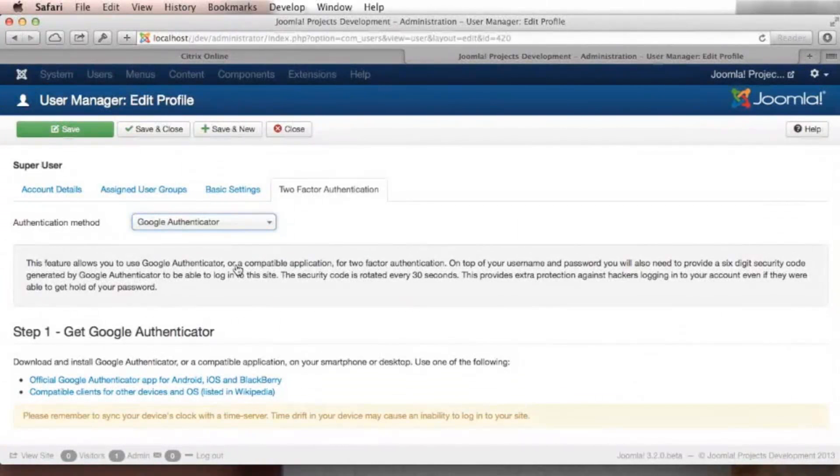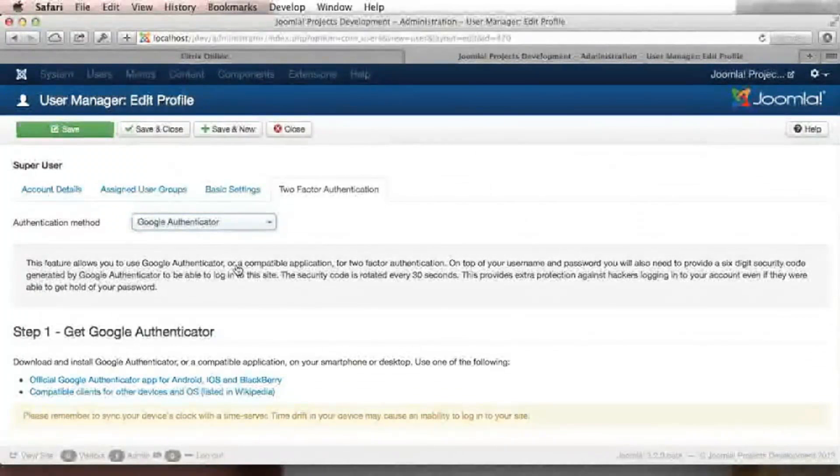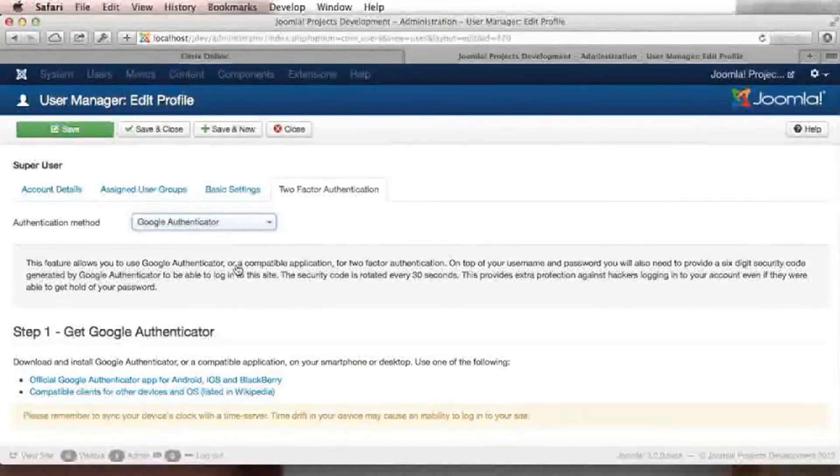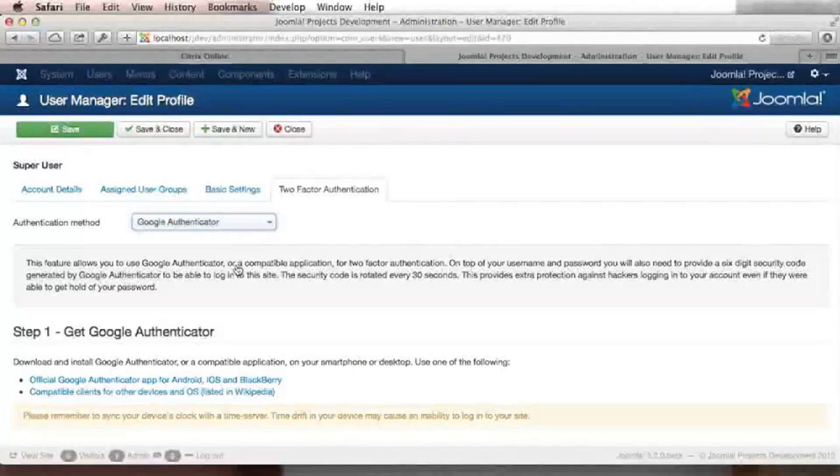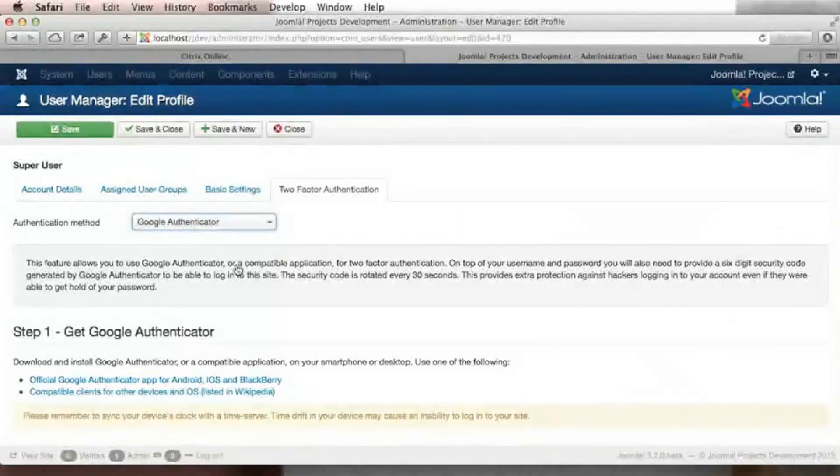Even if someone intercepts all three, he has a maximum of 30 seconds to hack your site. This is usually not practical for hackers. In this way, the two-factor authentication prevents your site against unauthorized access.